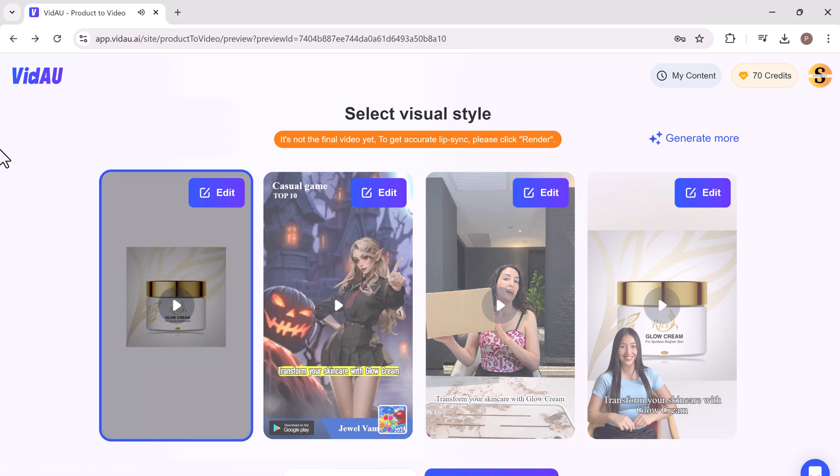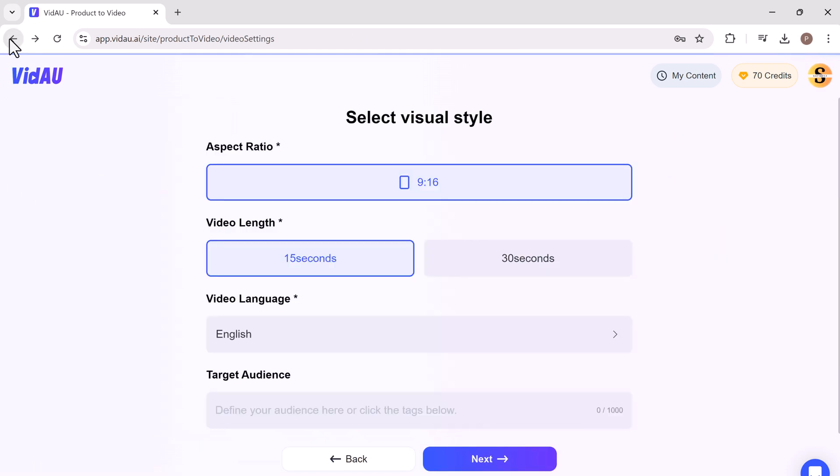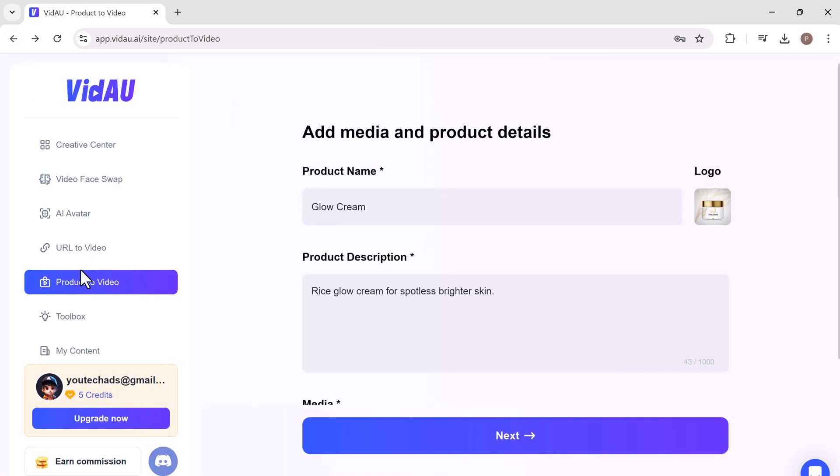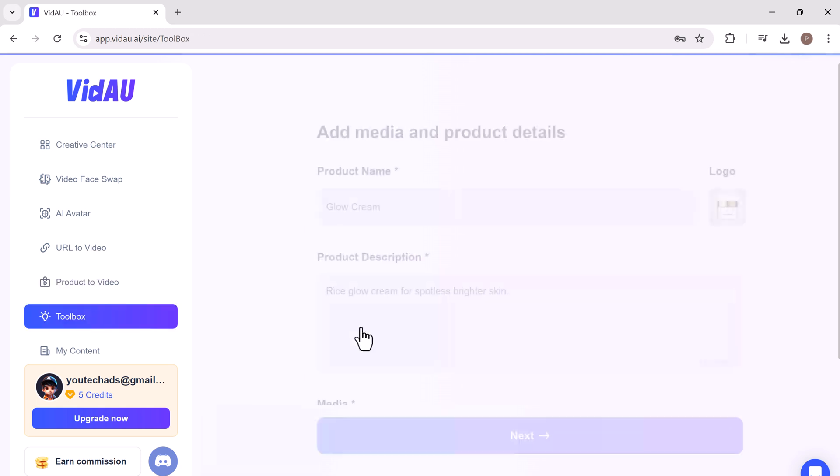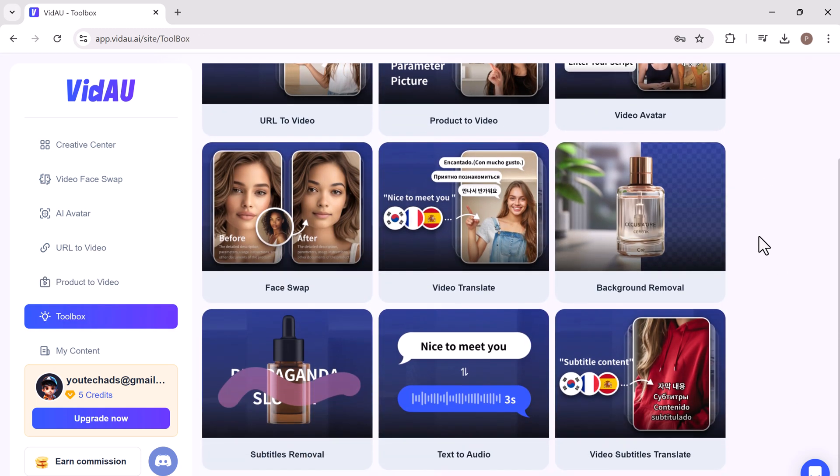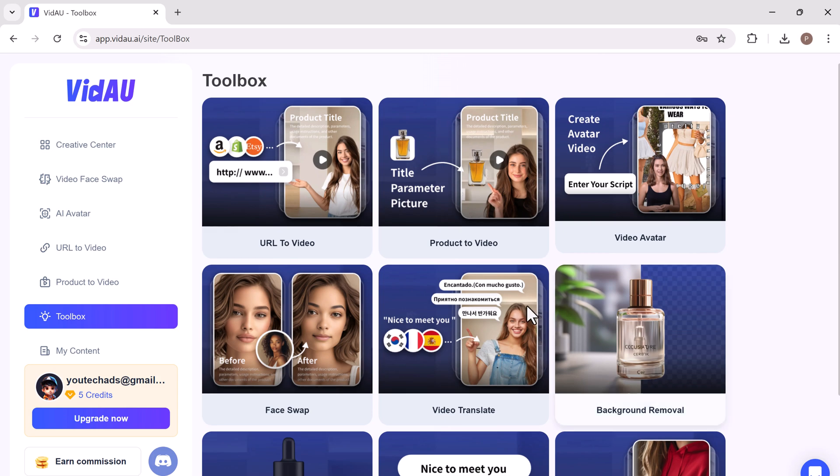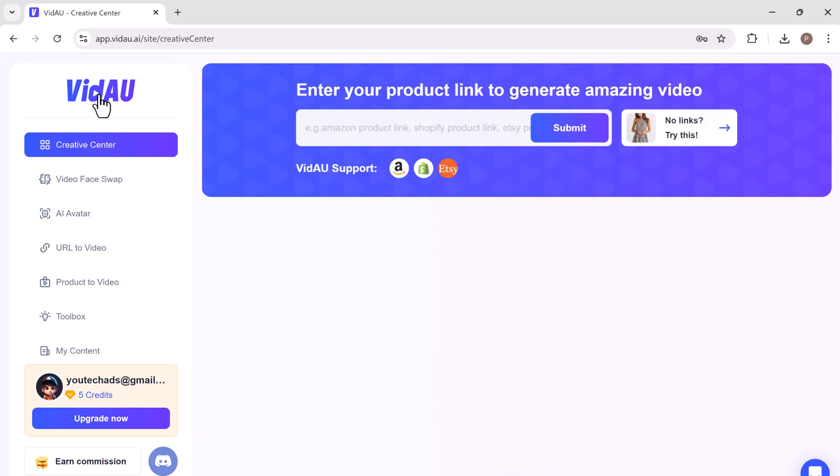It also offers a variety of features in the toolbox. Like URL to video, product to video, video avatar, face swap, video translate, background removal, and video subtitles translate. These tools enhance video creation and editing with ease.